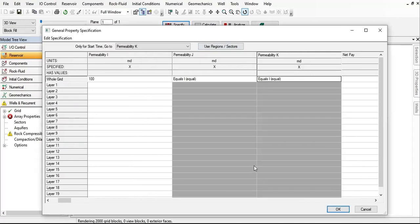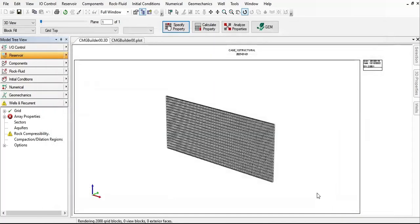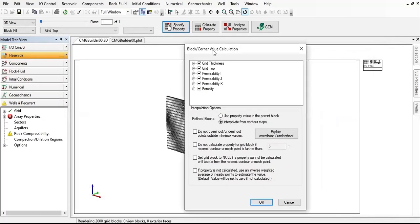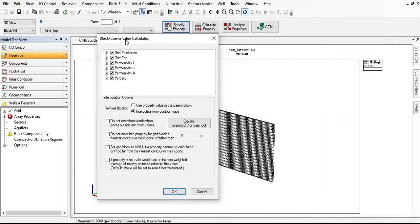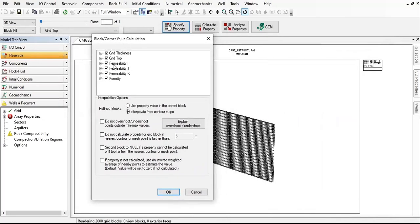It's a homogeneous model we are considering. Let's click OK. Grid thickness, grid top, permeability in I direction, J, K direction, and porosity. Leave others as per default, so click OK.